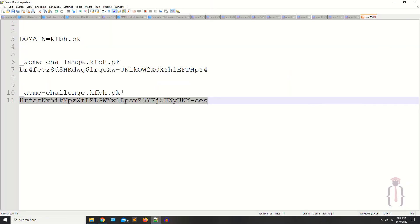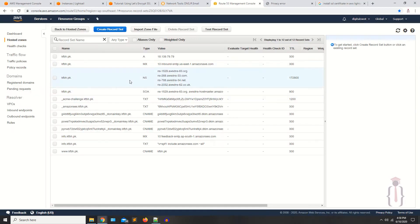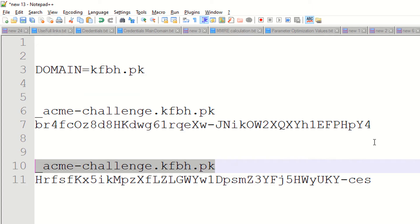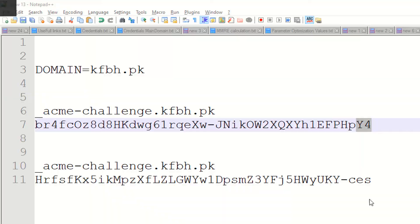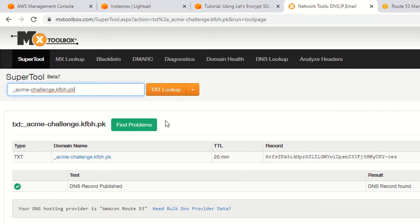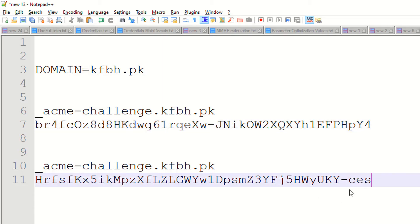Copy this value and paste it into the MXToolbox lookup. As you can see it returns '4y'. Now if you run the lookup again, it's showing '-ces', which is the second record. That's fine.